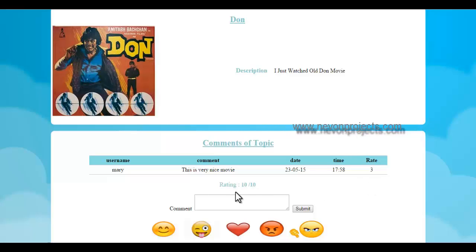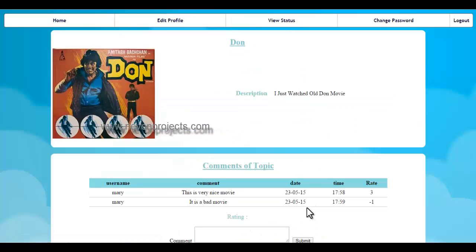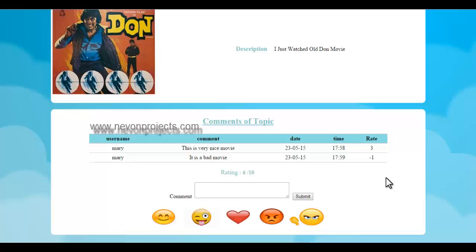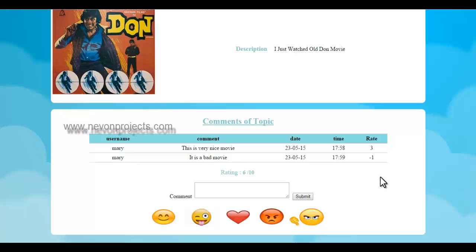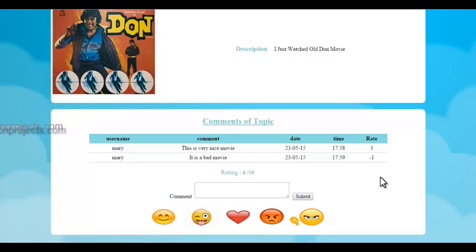Now let's write a bad review and see how it works. When we post a bad review or bad comment with something not positive, it ranks it accordingly. If we had written 'very bad,' it would have given that much minus rating. So the overall rating is calculated based on the rating for every comment, and the overall rating is 6 out of 10.